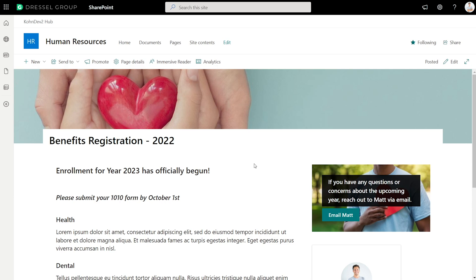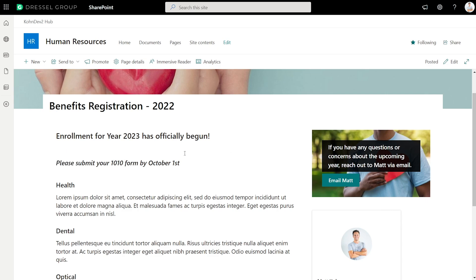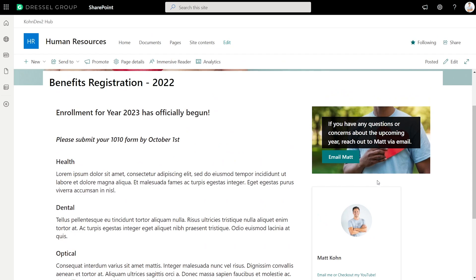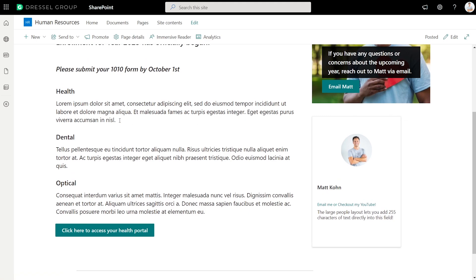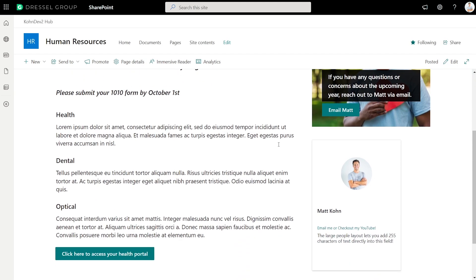Another best practice: if you want your users to do something with your news article, use call to action. I have an example news article here for benefits registration — something that probably happens every year. The question to ask is: what do we want people to do when they land on this news post? There's text about a form to submit by a deadline, an announcement at the top, and details about health, dental, and optical. You can see there's an email me button, a profile so you can get in touch in different ways, and a button to get into the health portal — things that could have been hyperlinks buried in the text body, but instead we used the button or call-to-action web part to take center stage and show the user exactly where to go.